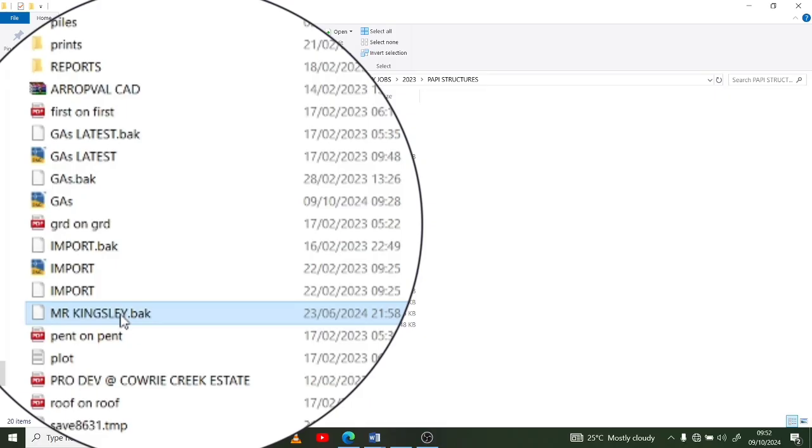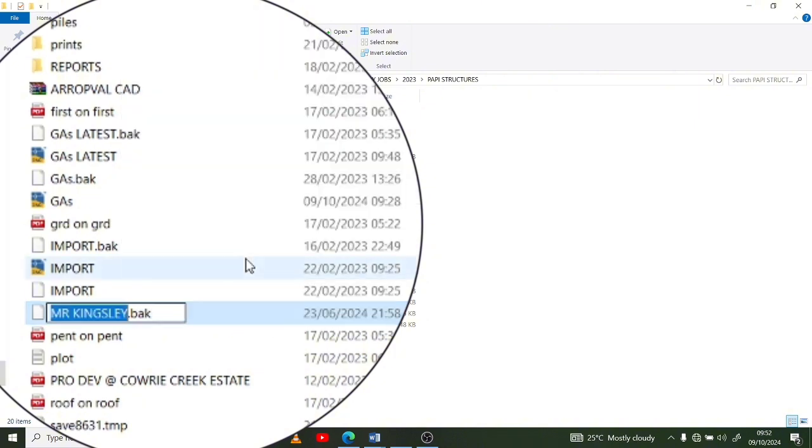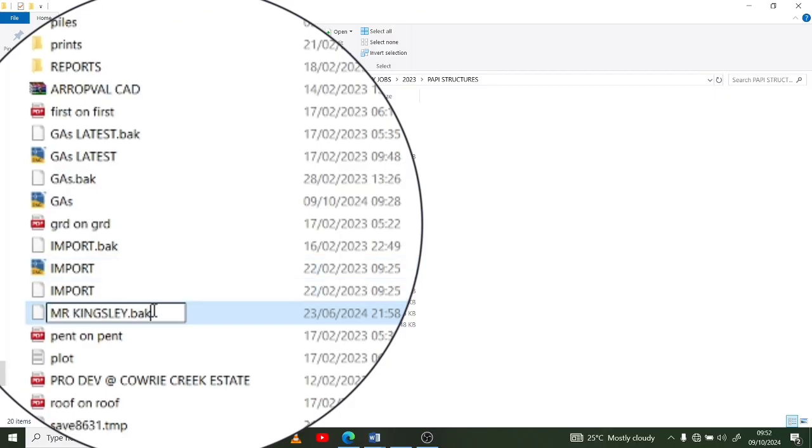So what you do is you right-click on your backup file, then you click on Rename. When you do that, the box opens up for you to edit. Then what you do is delete the .bak extension - delete bak, then replace with d w g.